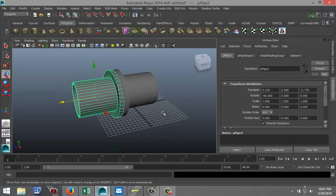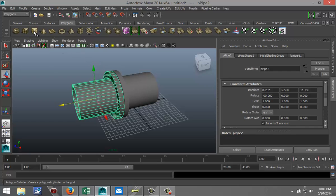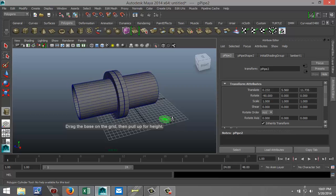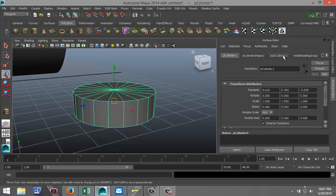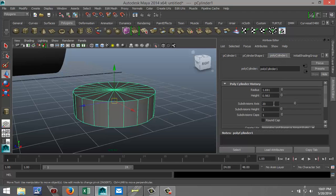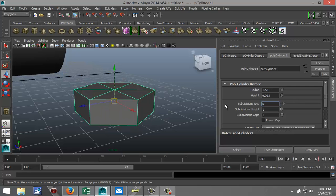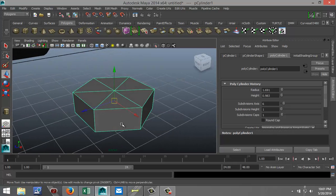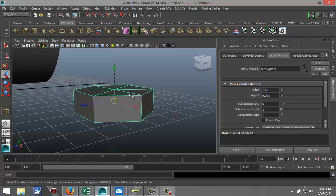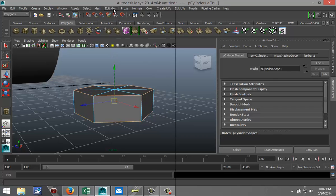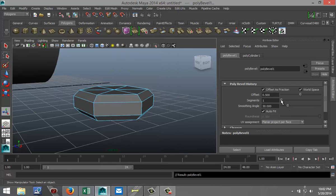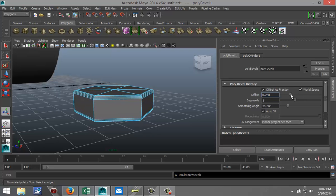The next step is we're going to create a bolt. We'll start by selecting a polygon cylinder, drag it out in the grid and pull it up a little. We're going to go to polycylinder 1 and decrease the subdivisions to 6 so it looks like the top of a bolt. Normally these edges are a bit softer, so I'm going to right-click, go to edge mode, select one edge, Shift double-click the other, then go to Edit Mesh and select Bevel. I'll increase the segments to 5 and decrease the offset.